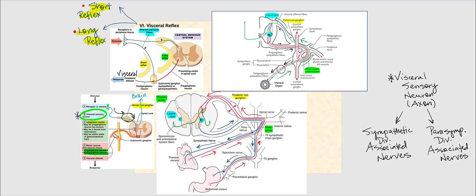This visceral sensory neuron can either synapse with an interneuron or directly synapse with a visceral motor neuron. If we're talking about the sympathetic division, that visceral motor neuron will be a sympathetic pre-ganglionic neuron. The visceral sensory neuron will synapse with the sympathetic pre-ganglionic neuron, which then synapses with a sympathetic post-ganglionic neuron, which then arrives at the visceral effectors. This type of reflex involving the central nervous system is called a long reflex.